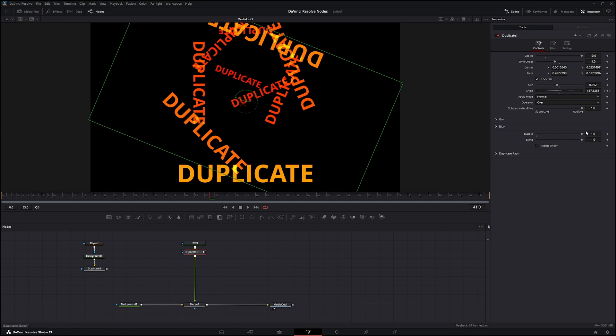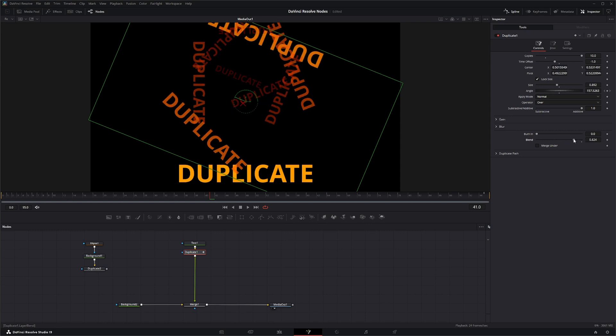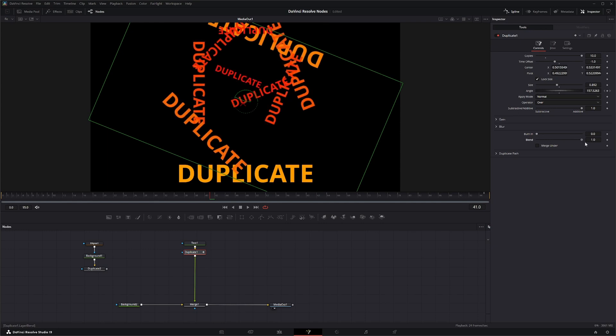That's what the burn in is. So if you need that to burn in you can up it or get rid of it. And then this of course is your blend button to blend how much over time it's blending.